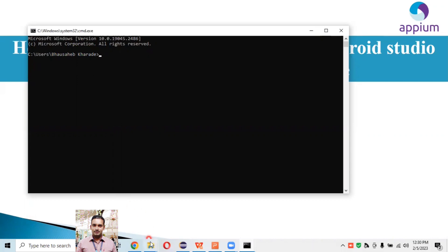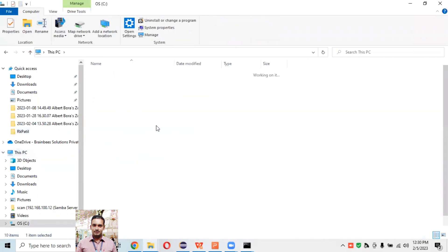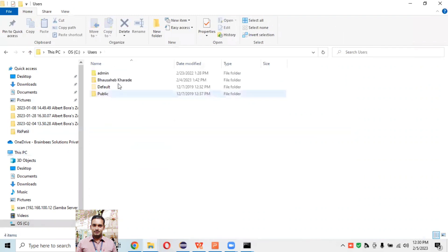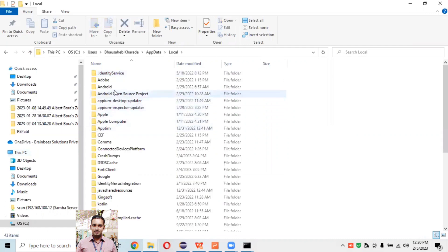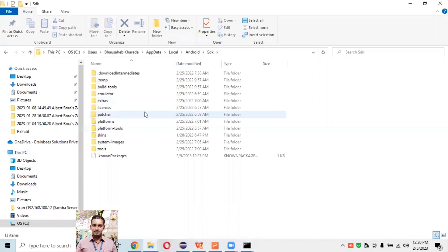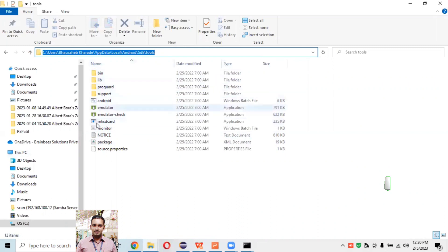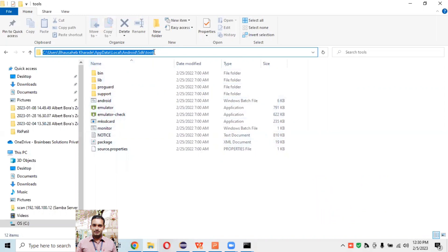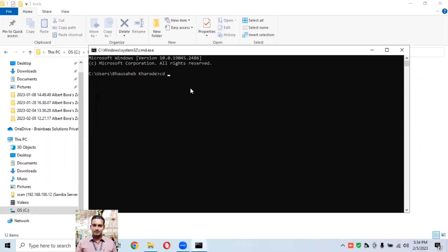On a Windows machine, go to the C drive, then navigate to Users, then your username, then AppData, then the Local folder. Inside Local, go to Android, then Android again, then the SDK folder. Inside SDK, navigate to the tools folder. All configured emulators are stored in this tools folder. Copy this path up to the tools folder.